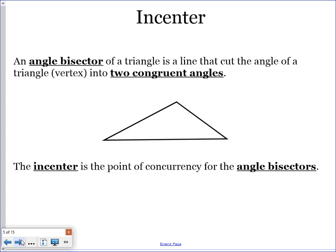Now looking at the incenter. An angle bisector of a triangle is a line that cuts the angle at a vertex into two congruent angles — we've talked about angle bisectors before. We're going to eyeball it rather than use a protractor or compass, just giving a rough idea of what an angle bisector looks like, trying to make the two angles congruent. When you draw all three angle bisectors, you create the incenter.